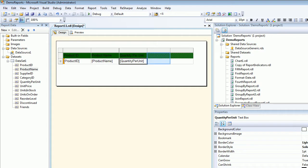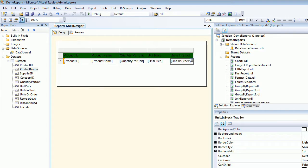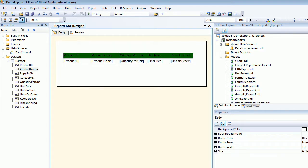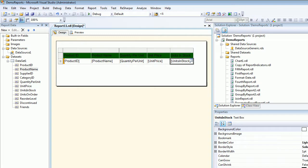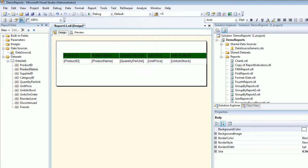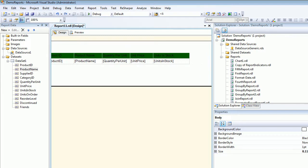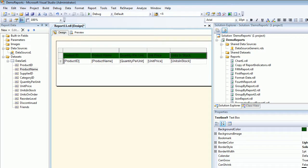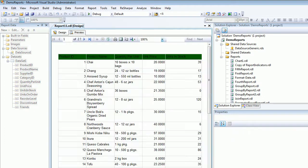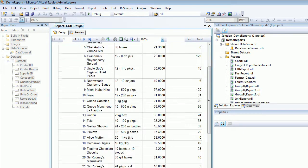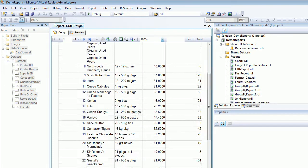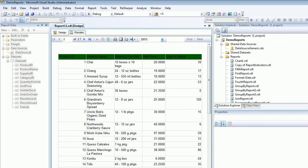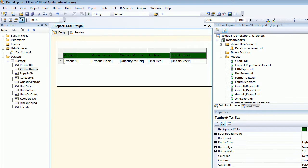Next thing, we're going to start dragging Product ID, Product Name, Quantity Per Unit, Unit Price, and Units In Stock. I guess that will do. Let's save that and see how the report looks like. And it looks pretty, you got a lot of things going on in here.